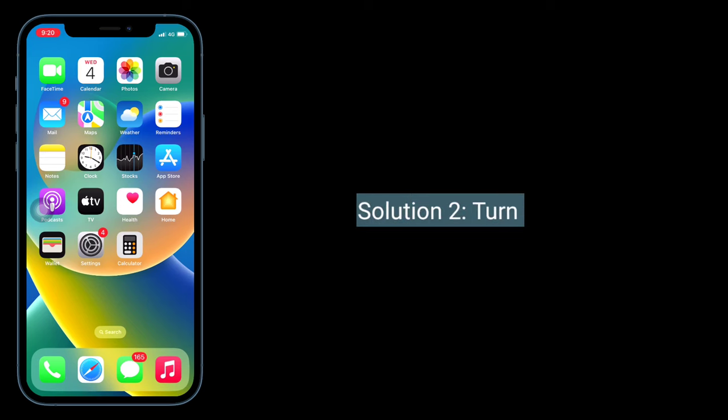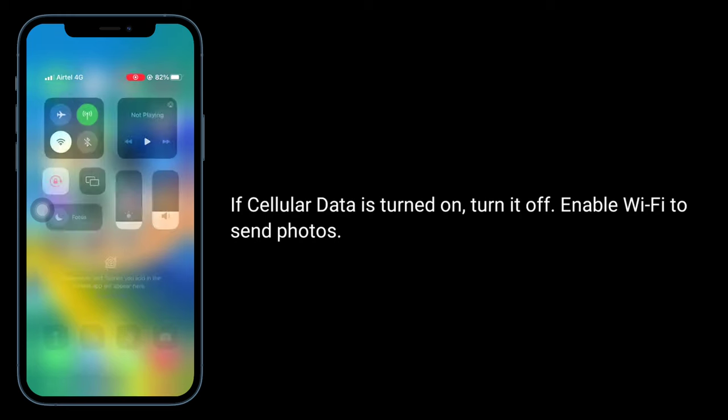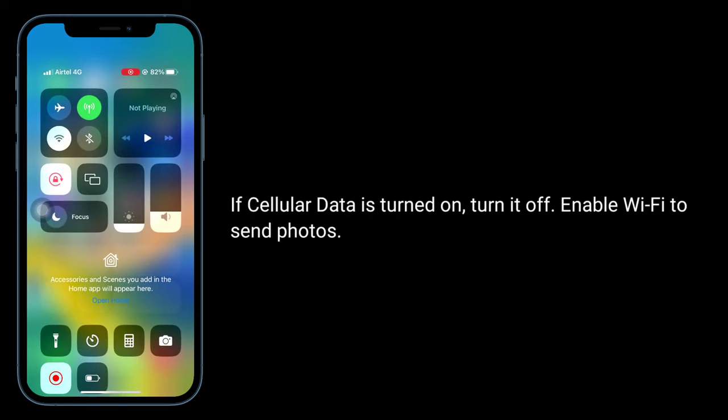Second solution is to turn off cellular data. If cellular data is turned on, turn it off and enable Wi-Fi to send photos.